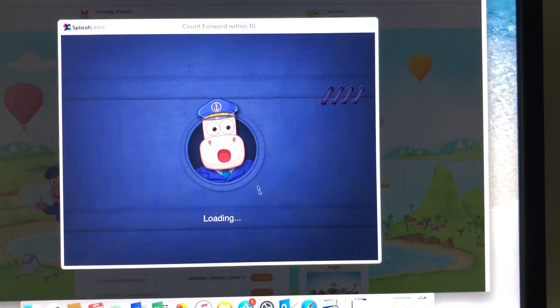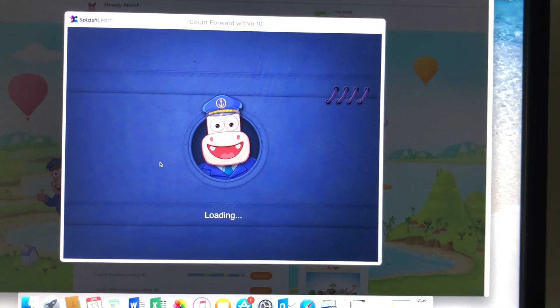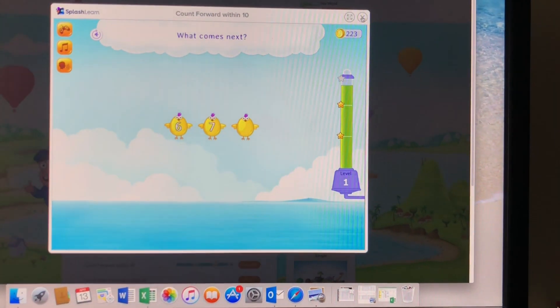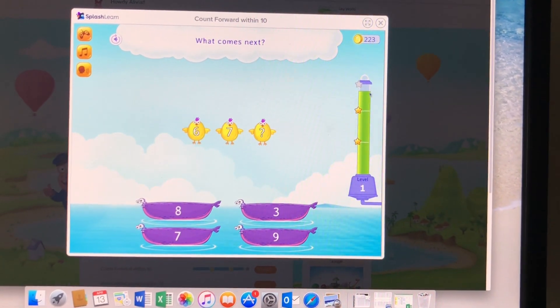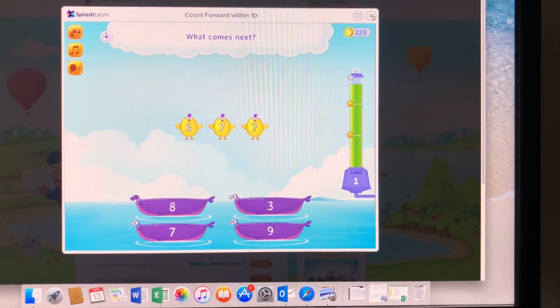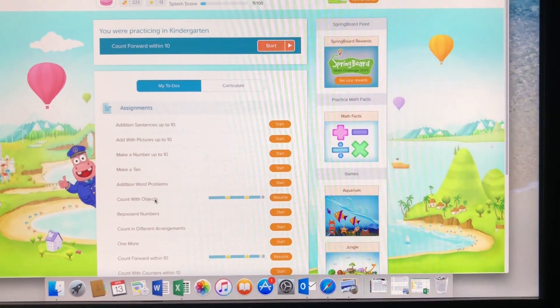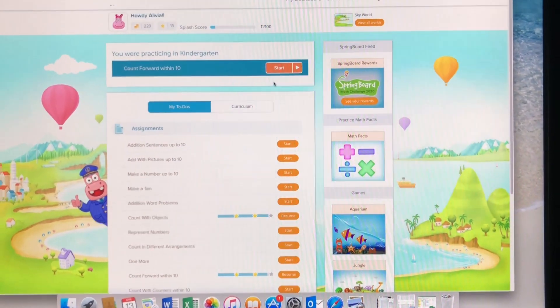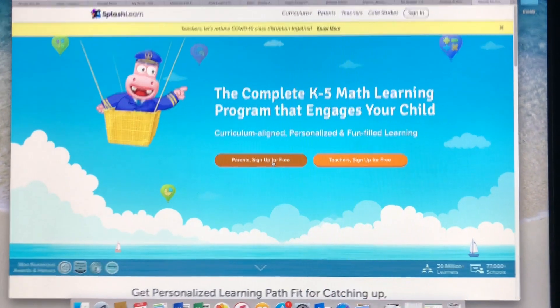It'll bring you to the little assignment that your student will have to complete after it loads. It talks to the kids and lets them know what they need to do, so if you have headphones that's great; if not, that's fine too. You'll find everything you need right here in Assignments, and when you're done you'll just press Log Out and it will take you right back here.